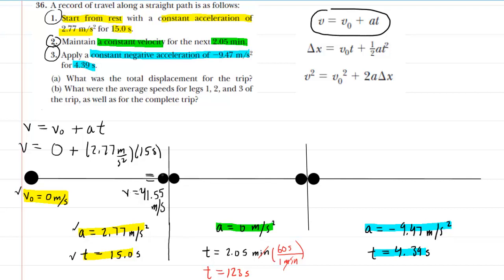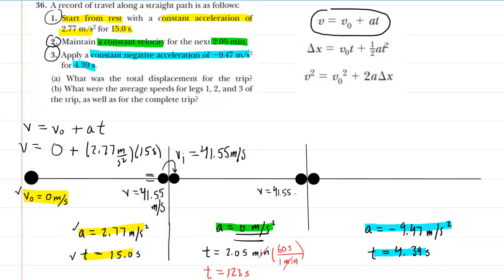The final velocity of segment one becomes the initial velocity of segment two: 41.55 meters per second. Since acceleration during segment two is 0, the velocity doesn't change, so the final velocity of segment two is also 41.55 m/s. That value then becomes the initial velocity of segment three as well.